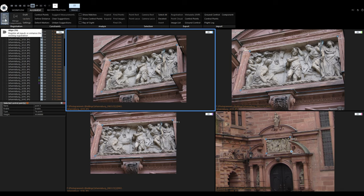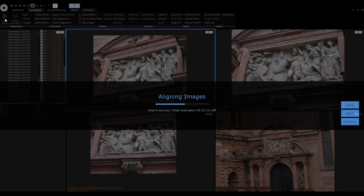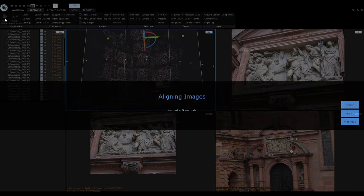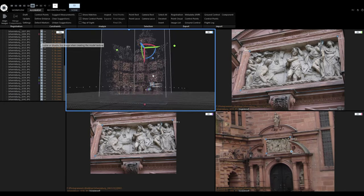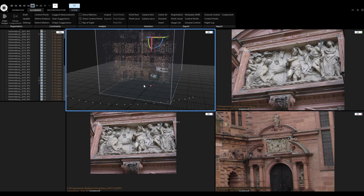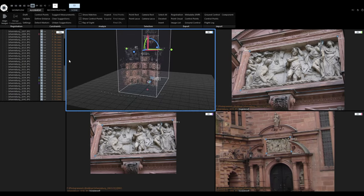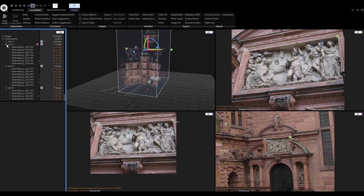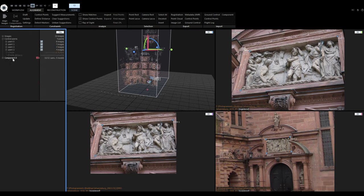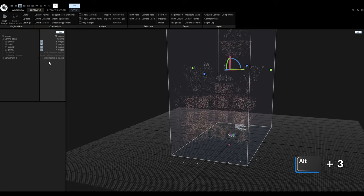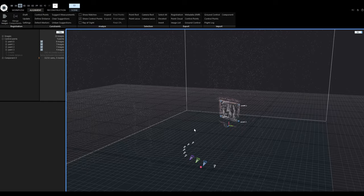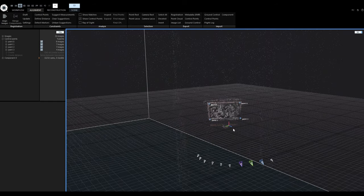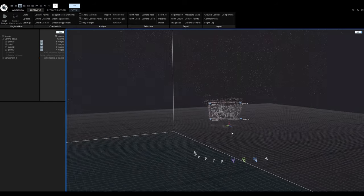All that is left to do now is to align again and see what happens. As we can see, the two components were successfully merged into one new component. I will switch the layout to 1+1 with Alt+3 for a large 3D view. When I zoom in on the point cloud, we can see that the detail was added to the overall facade of the building.